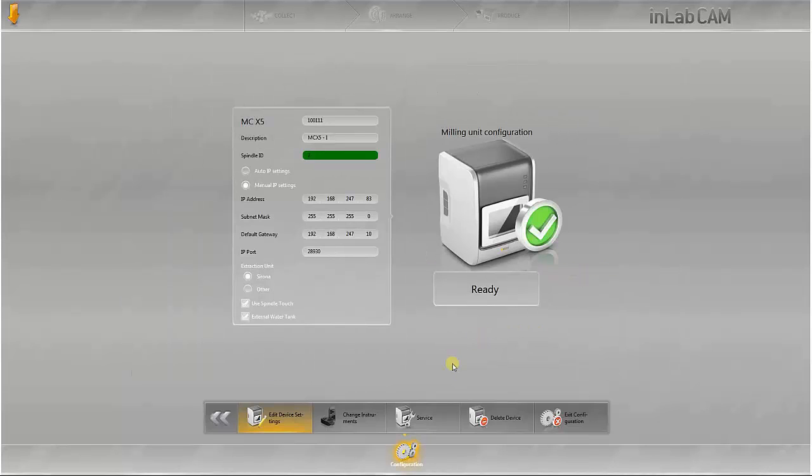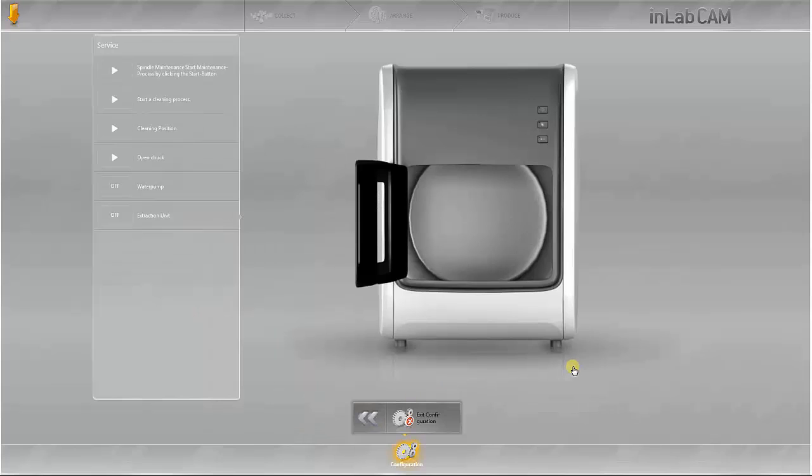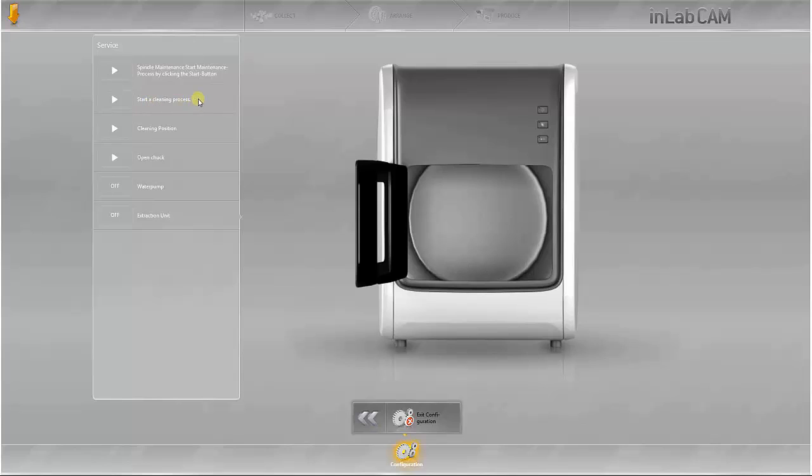All the service programs are integrated directly in the InLab CAM software and can be called up here. Various service programs can be started here. Spindle maintenance, the automatic cleaning process for the blank holder and the tool holder.